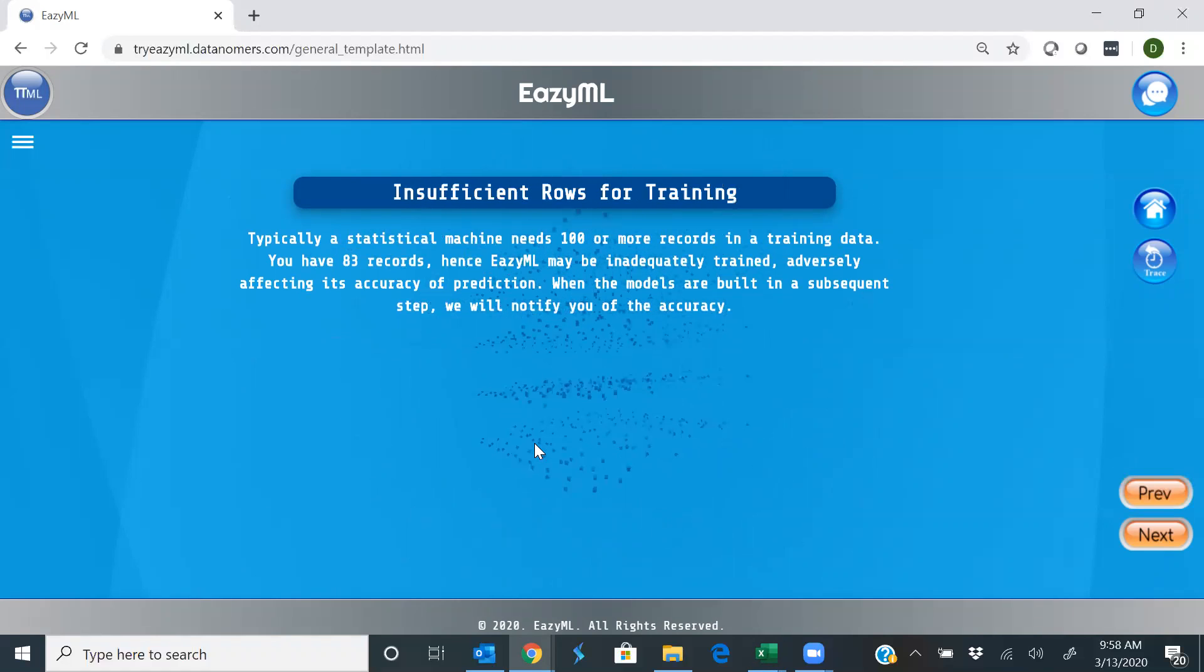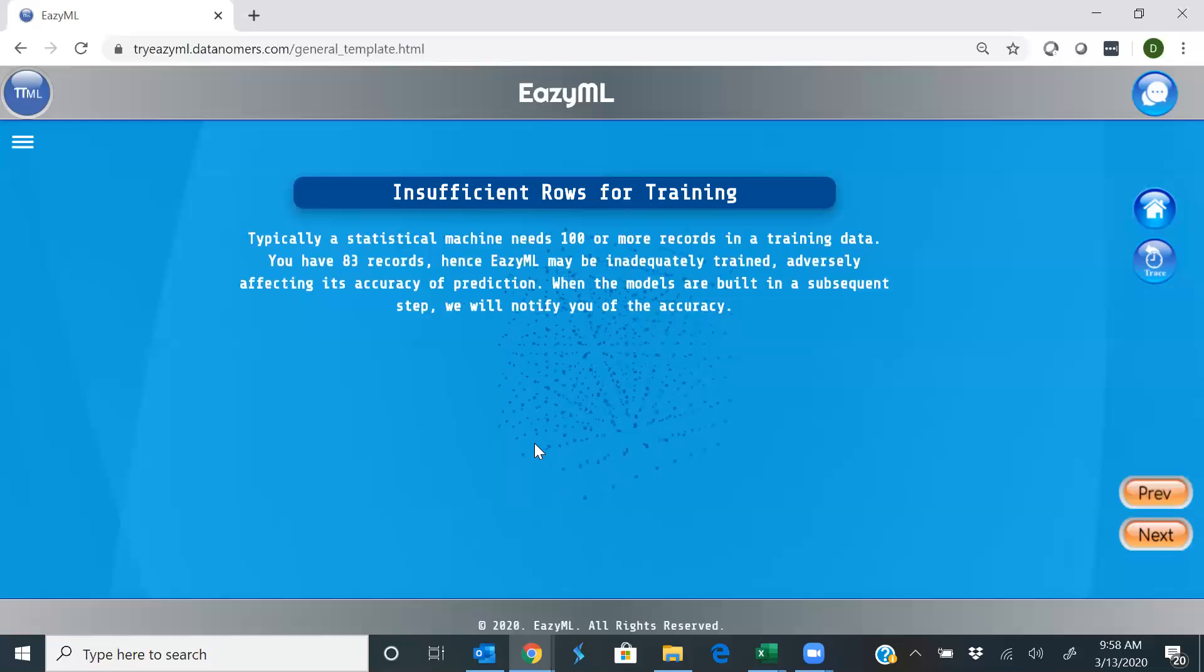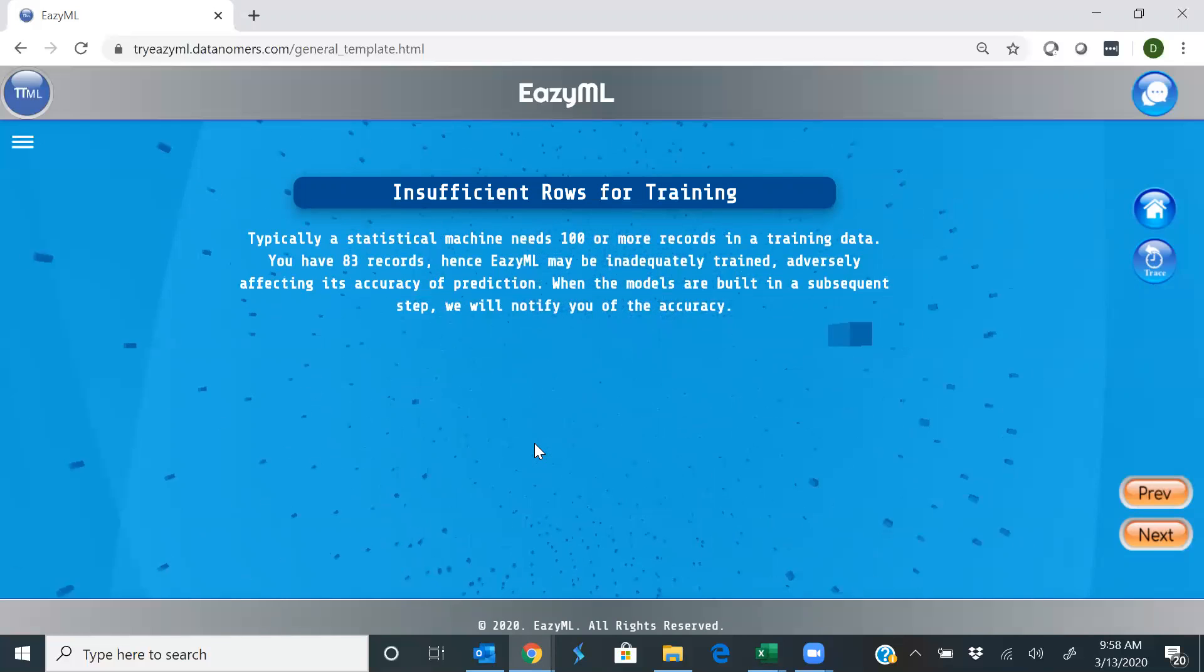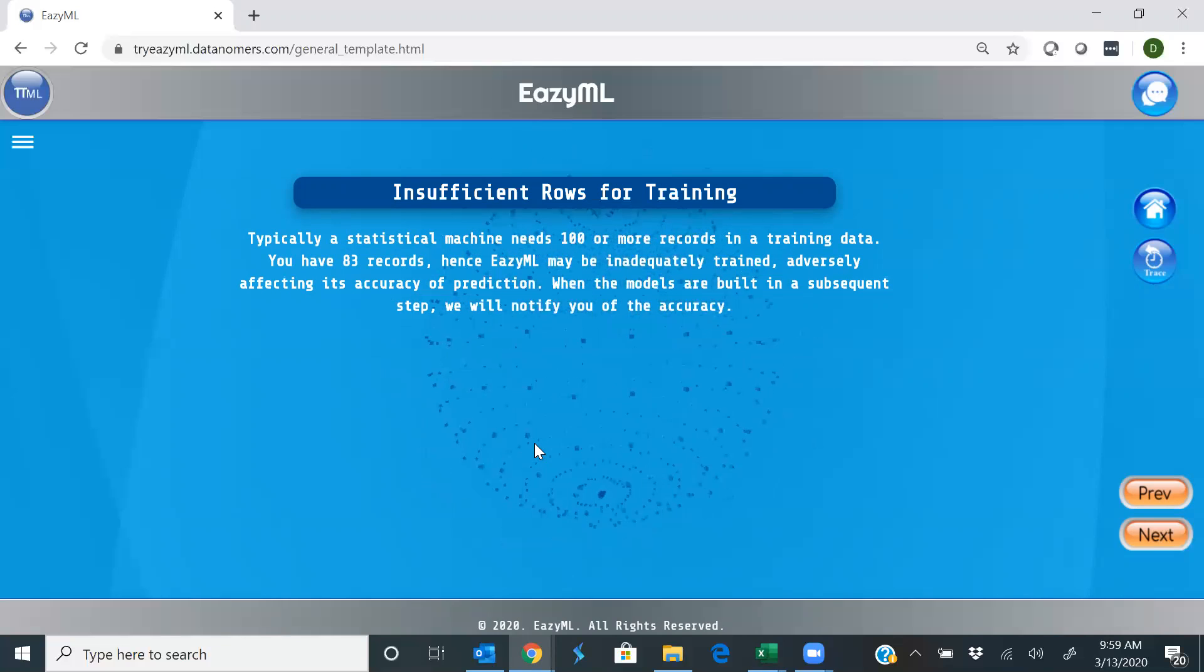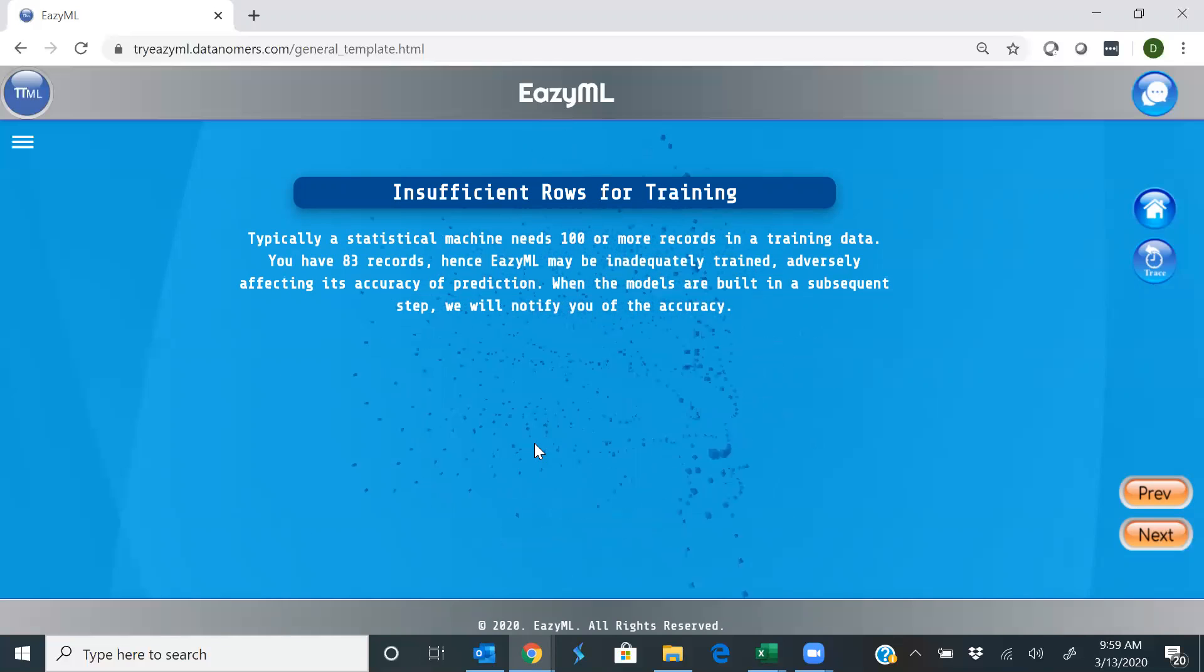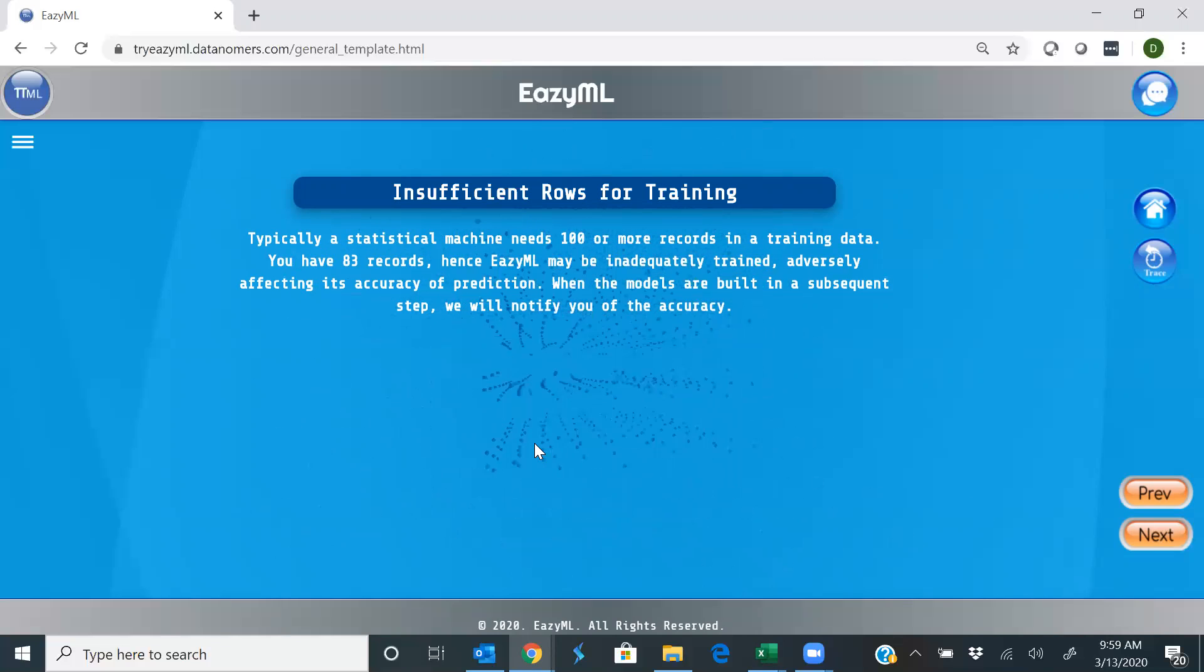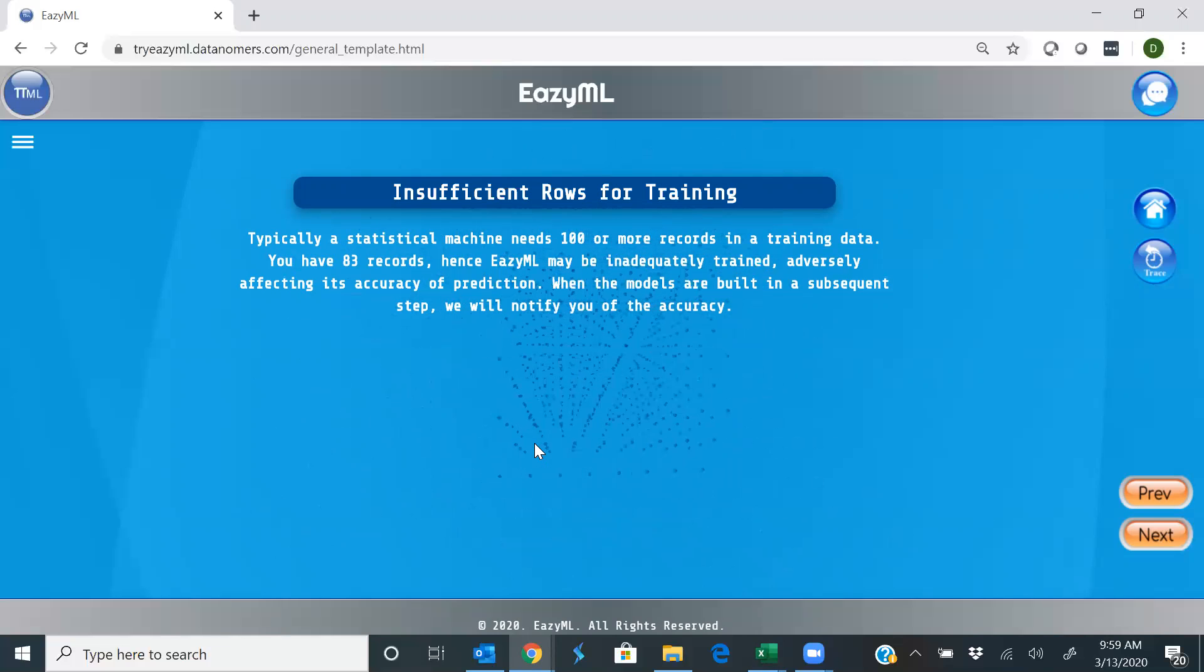It says you have less training data. Machine learning requires considerable training data, typically in the hundreds of rows. But don't worry, EasyML would use perturbation to augment your training data sufficiently so that you can proceed with the exercise.